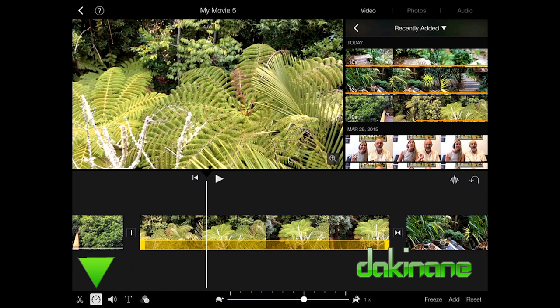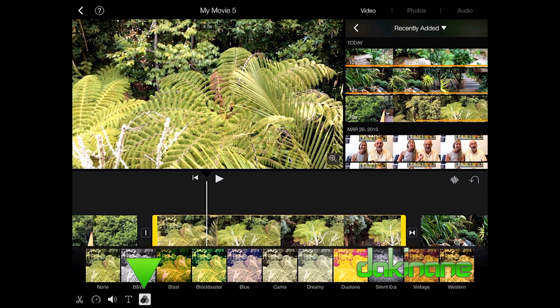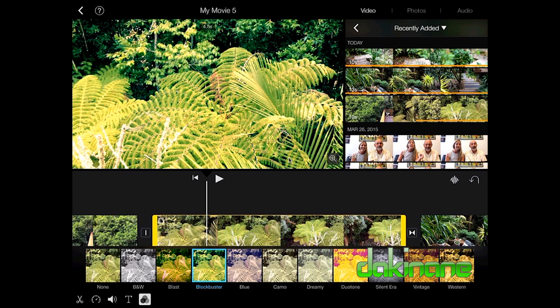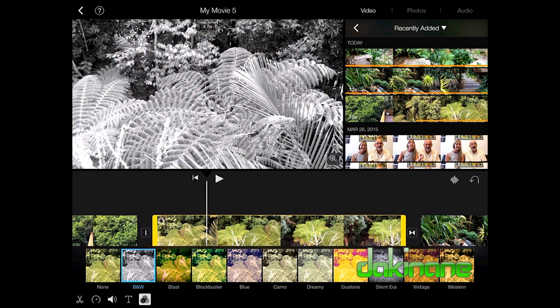We also have color options — a bit like Instagram filters. The last option in the bottom left allows you to add some coloring. So I can change the filtration; for example choosing Western changes the color saturation. You can even make your films black and white if you wish. I don't tend to use this kind of thing, but you just need to know they're there if you want to use them.